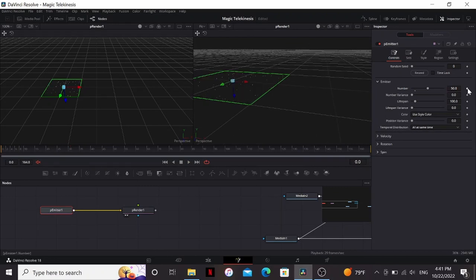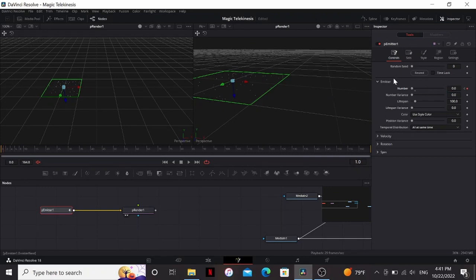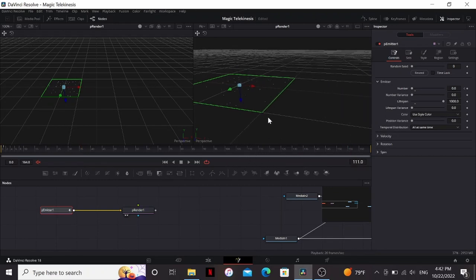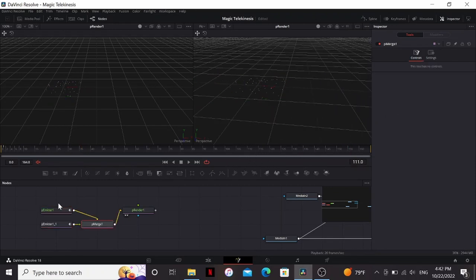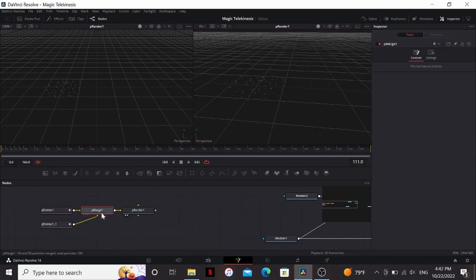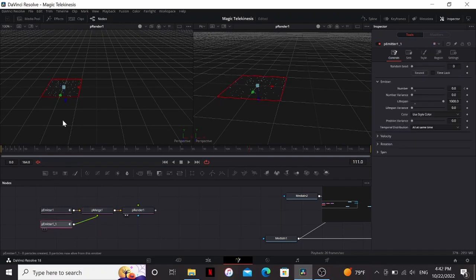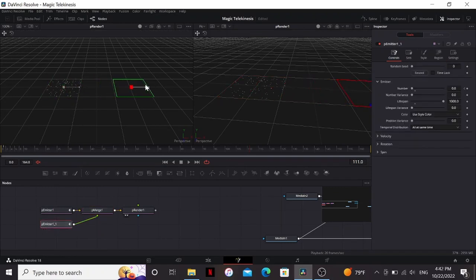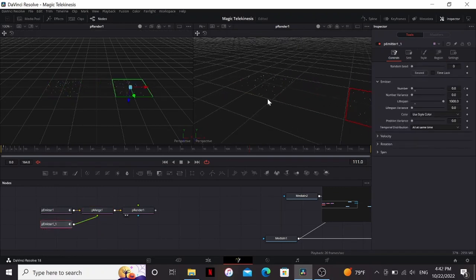Now I want more bricks than this, so I'm gonna bring the number up to 50. But if I hit play, particles are spawning on each frame. I don't want bricks to suddenly start appearing, so on the first frame I'm gonna put a keyframe on the number, then go forward one frame and bring it down to 0. I'm also gonna bring the lifespan all the way up to the shot just so that they don't disappear. Now I'm gonna copy and paste this P Emitter and that'll automatically make a P Merge. Then this one I'm just gonna bring it over to the other side since I want two stacks of bricks.